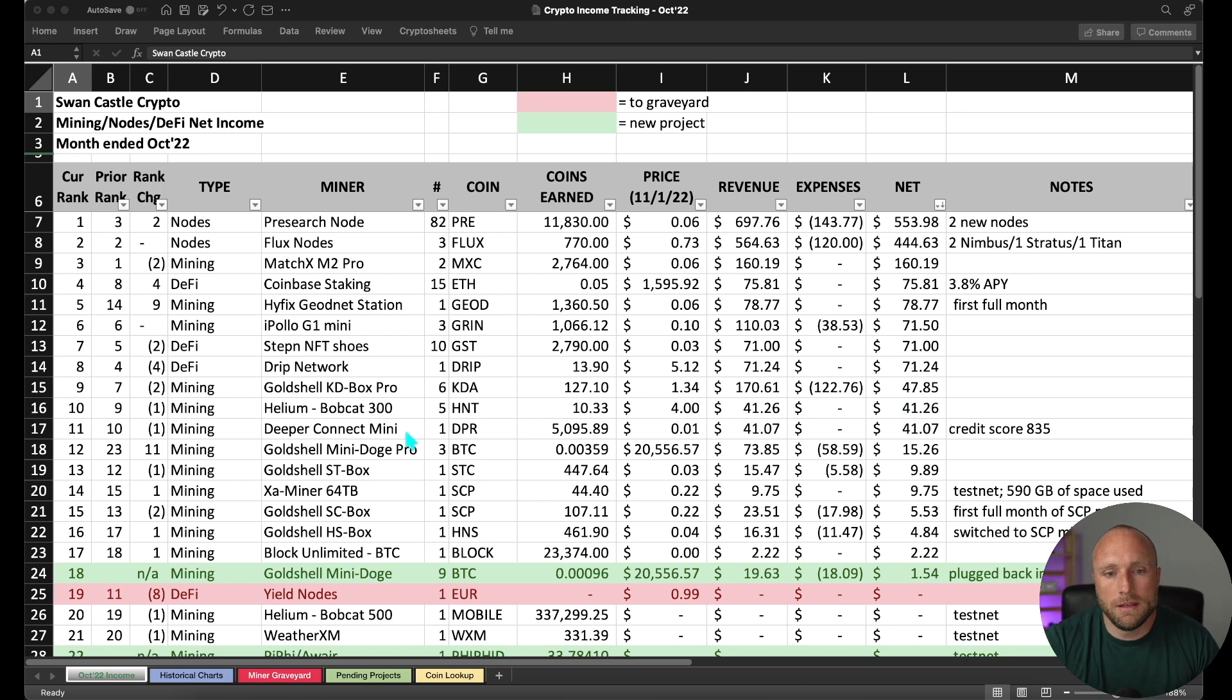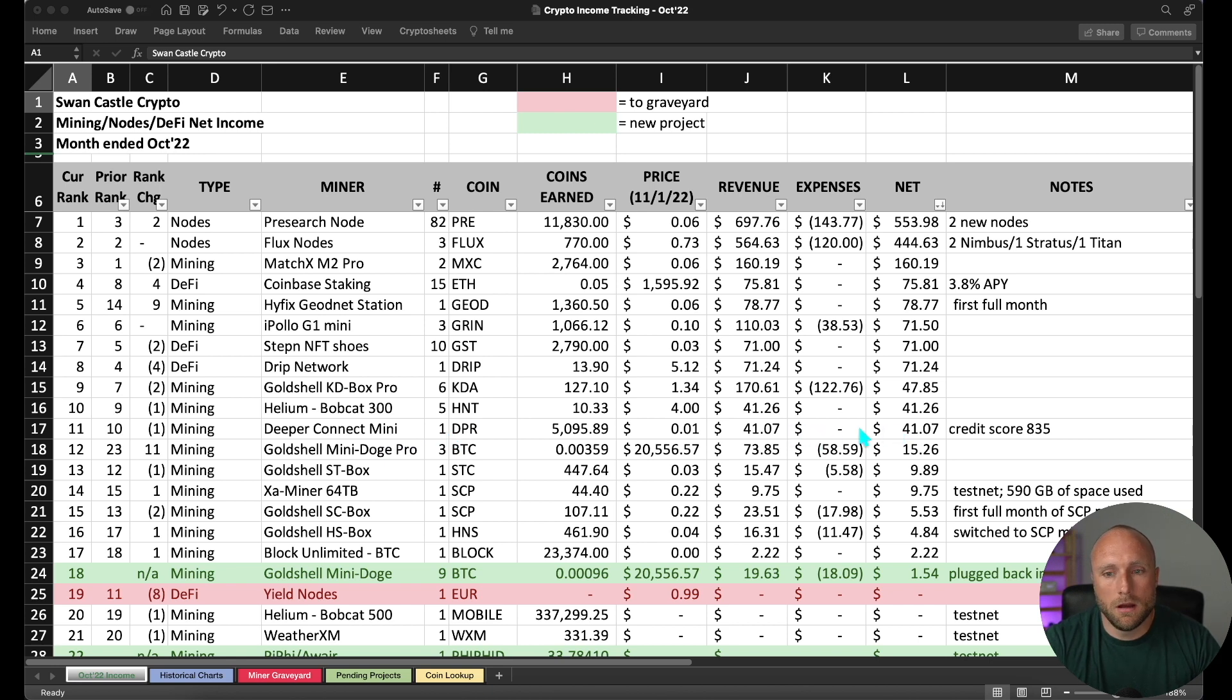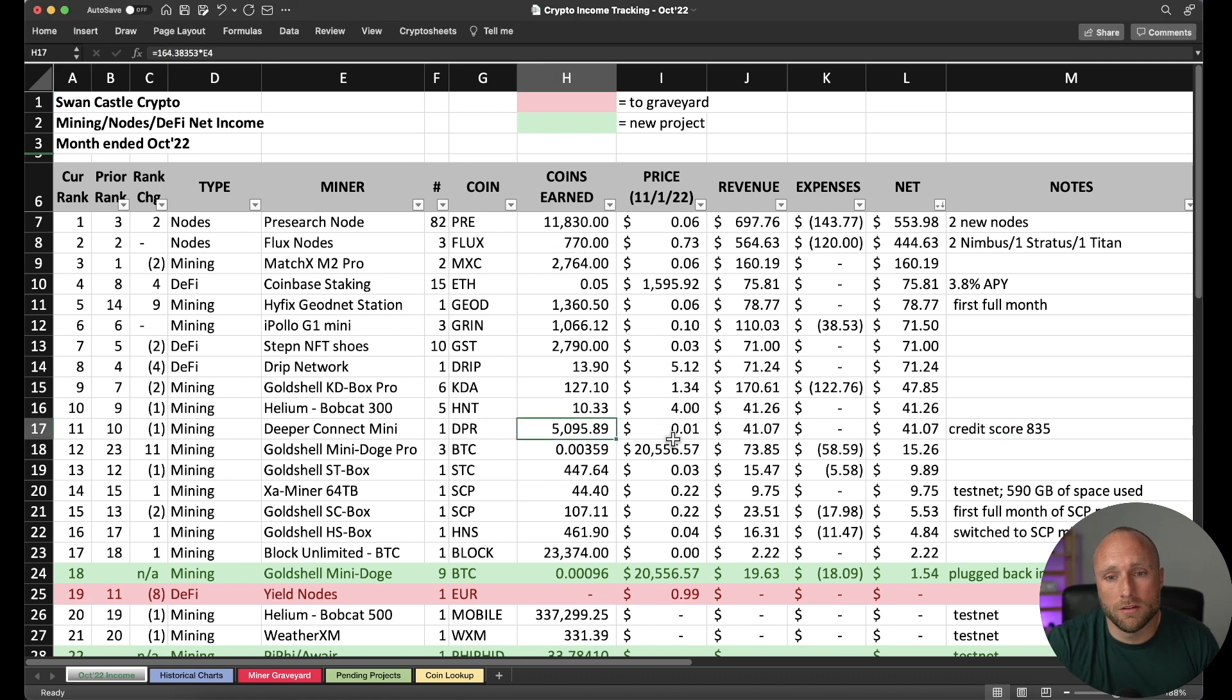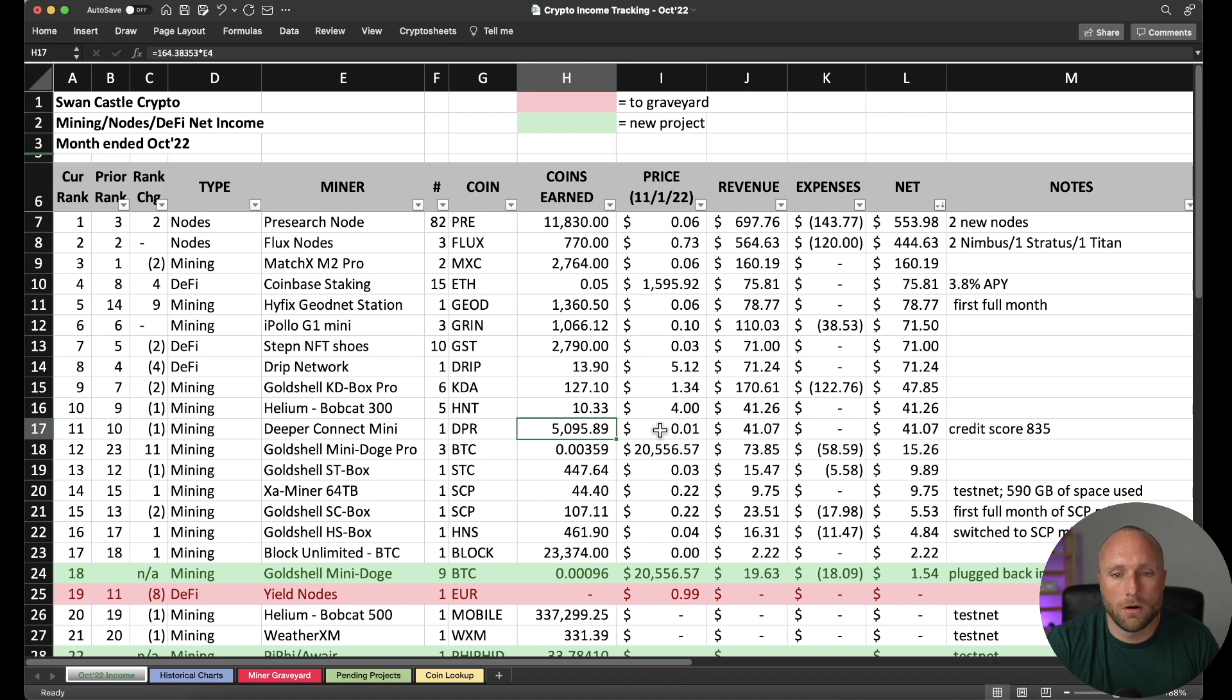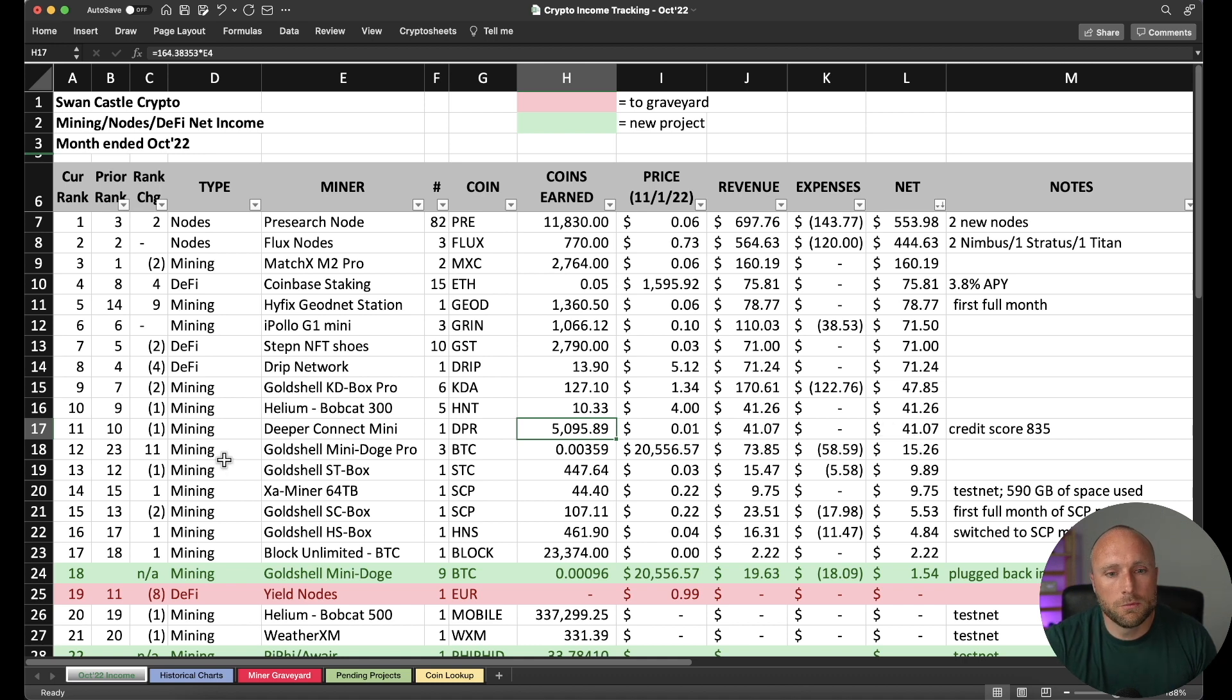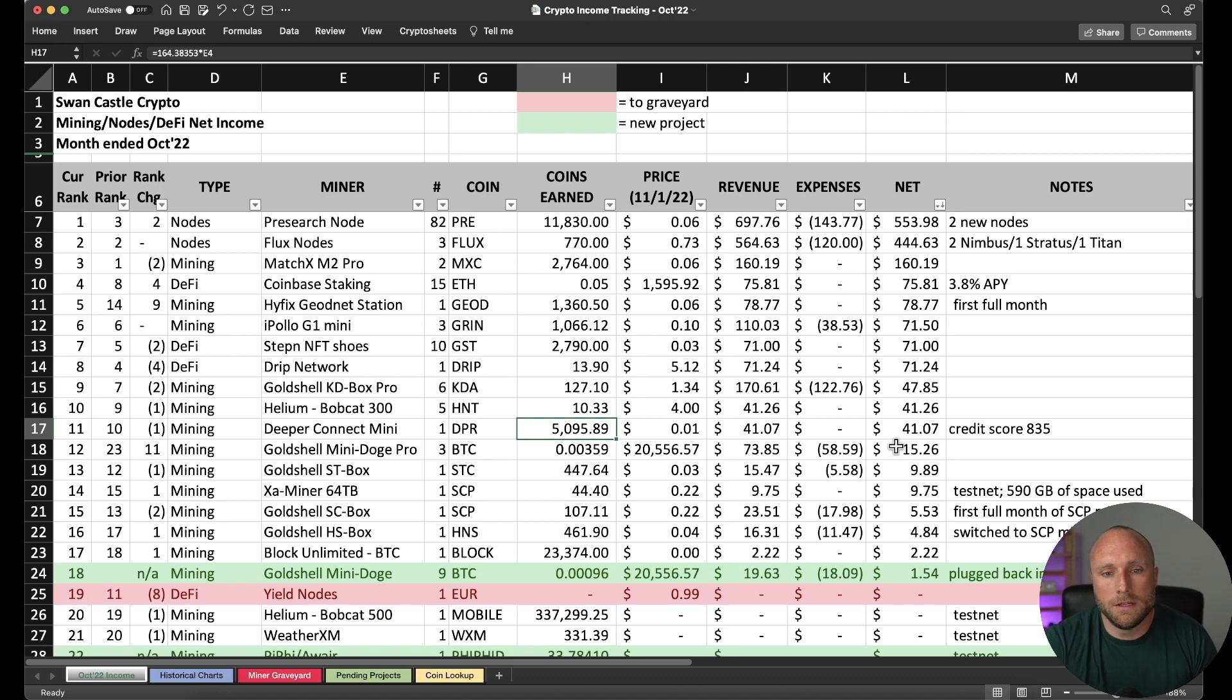Number 11 is the Deeper Connect Mini. This one's been a consistent earner for me. I'm at a credit score of 135 now. So I'm earning 164 deeper tokens per day. But we have seen the deeper price consistently fall throughout this year. So it's really not generating very much net. But it's $41 for the month. Number 12 are my Gold Shell Mini Doge Pros netting me $15. Then we have the Gold Shell ST box netting $10.